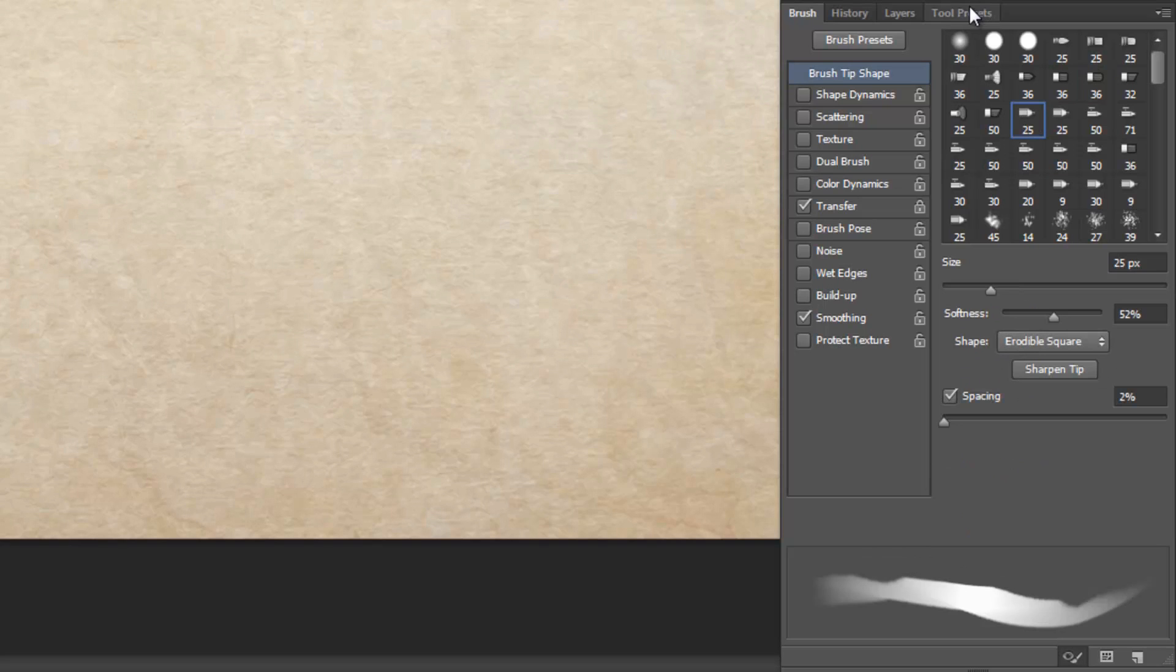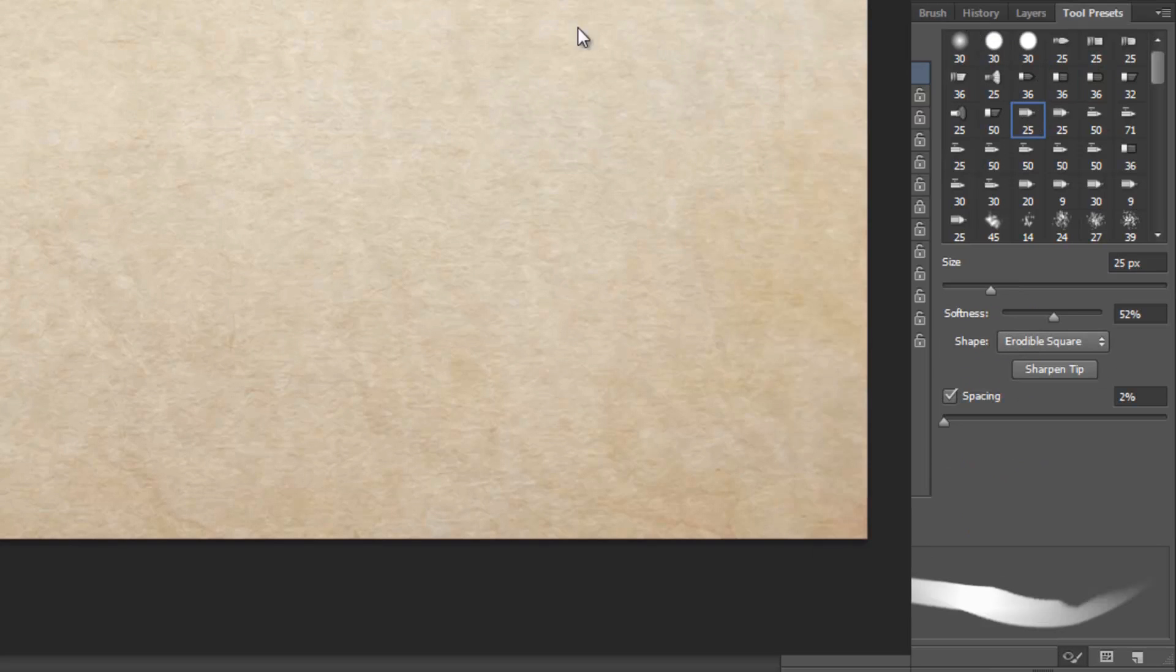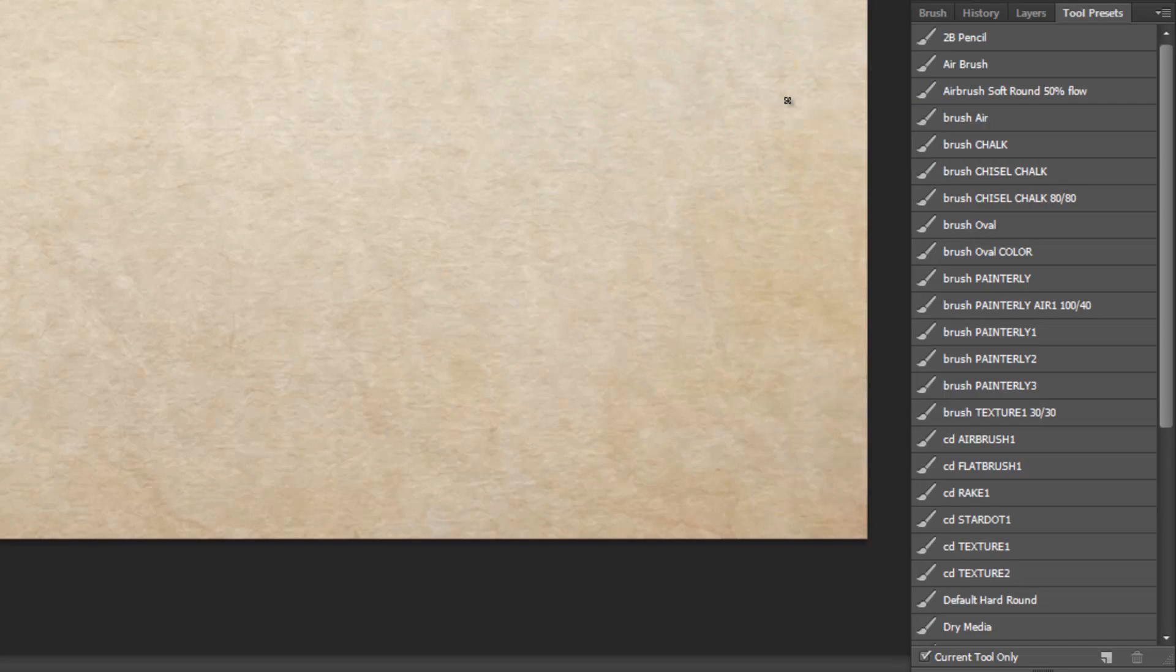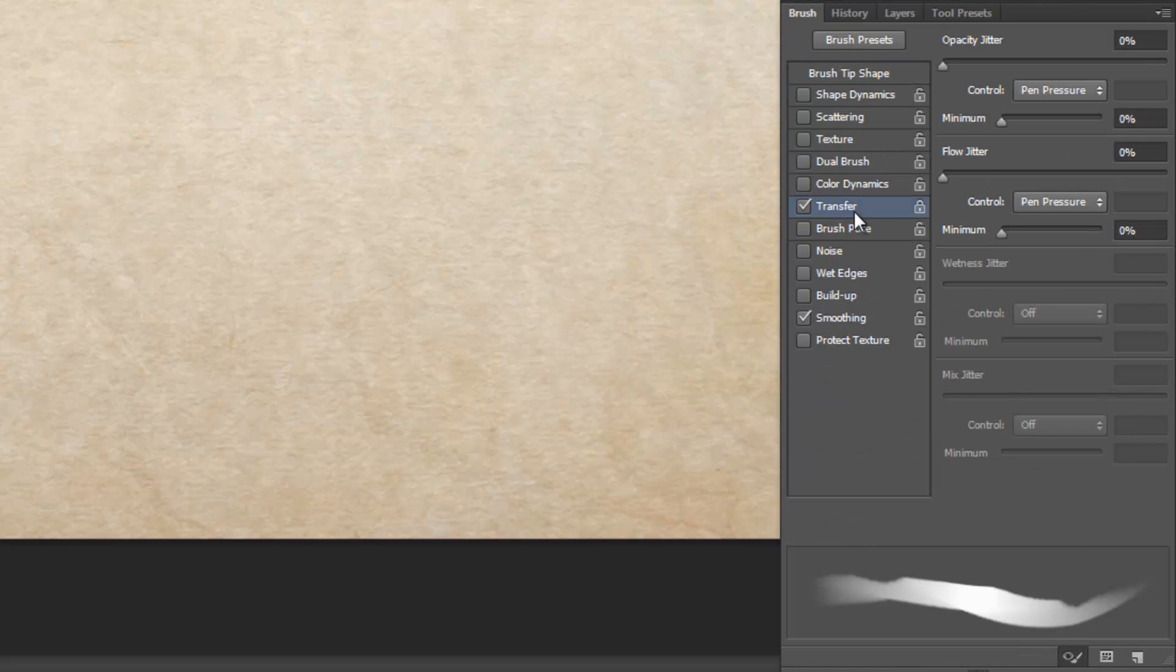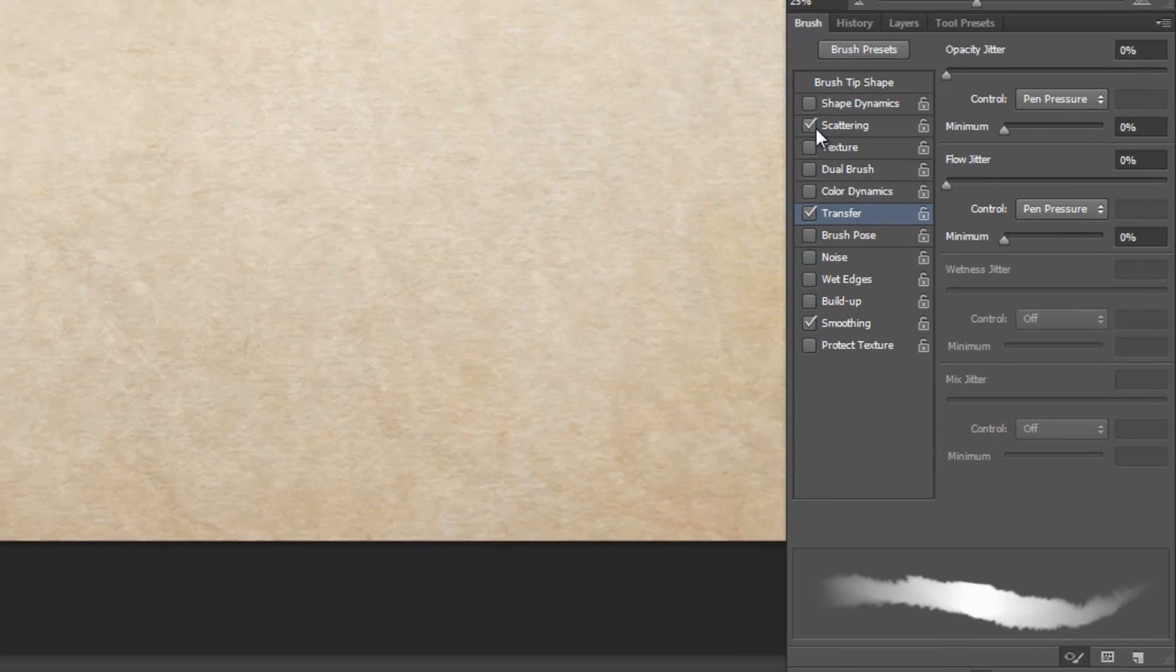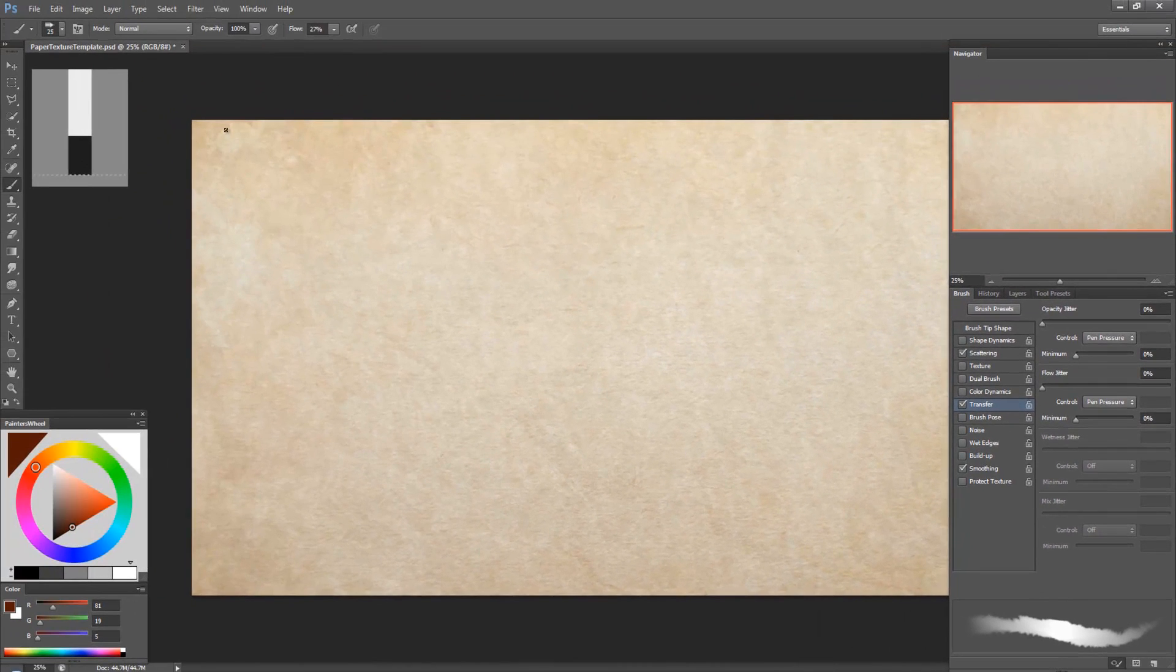So let's make a custom brush. I'm just going to pick this brush and change some of the settings. Maybe unlock transfer and I don't know, I'll put some scattering on that.